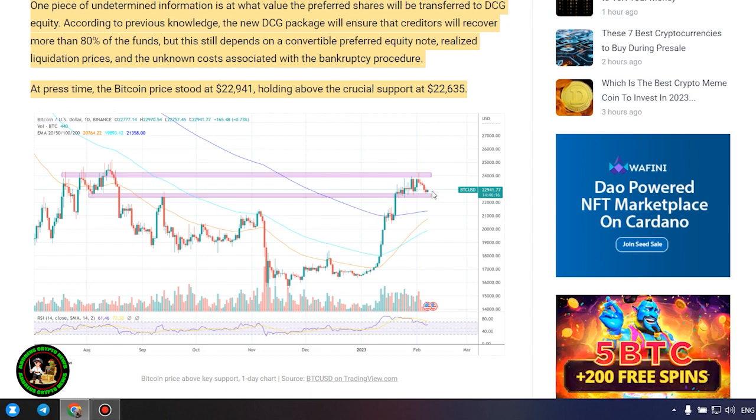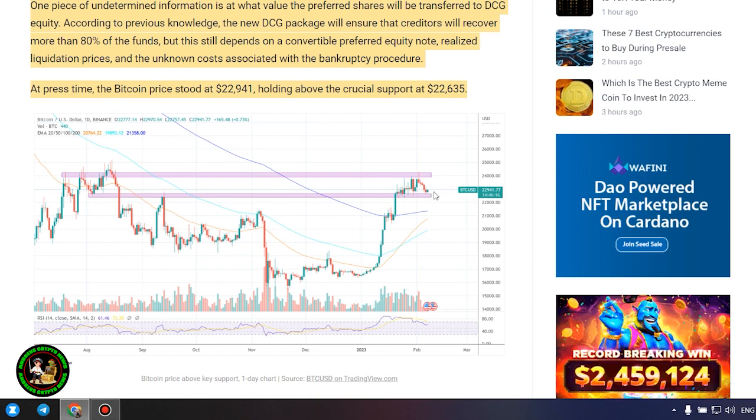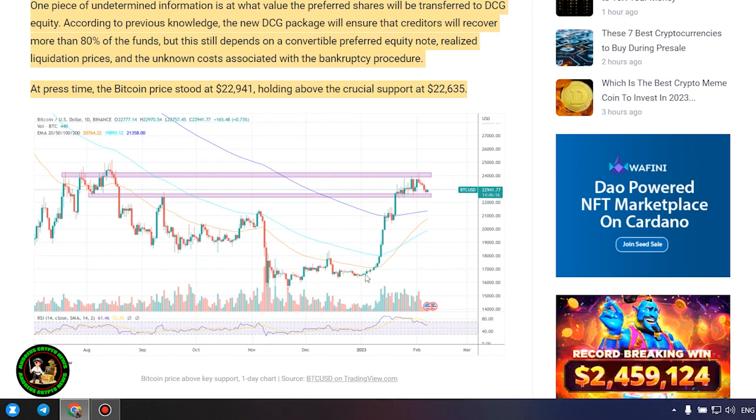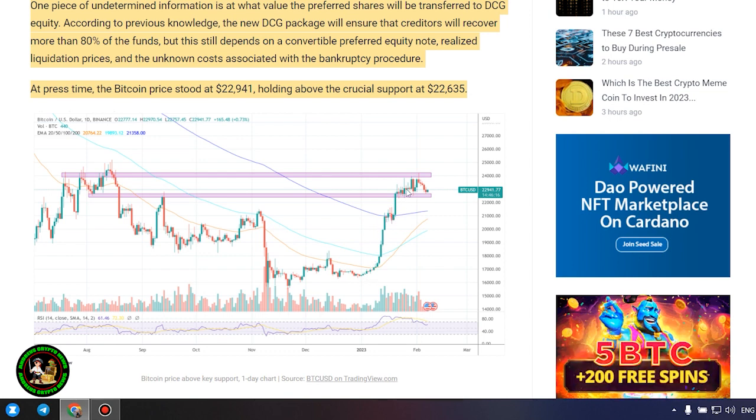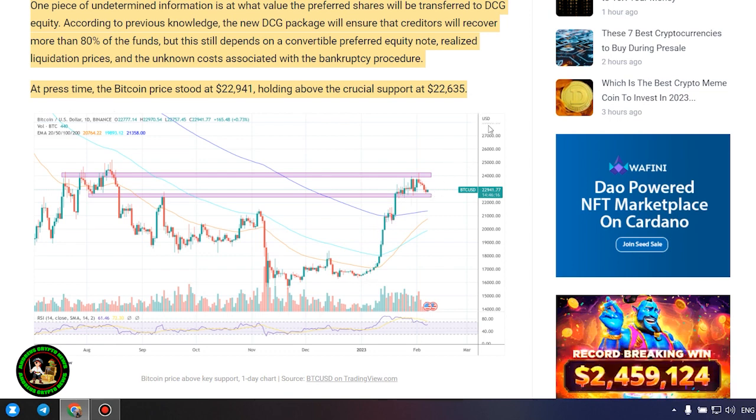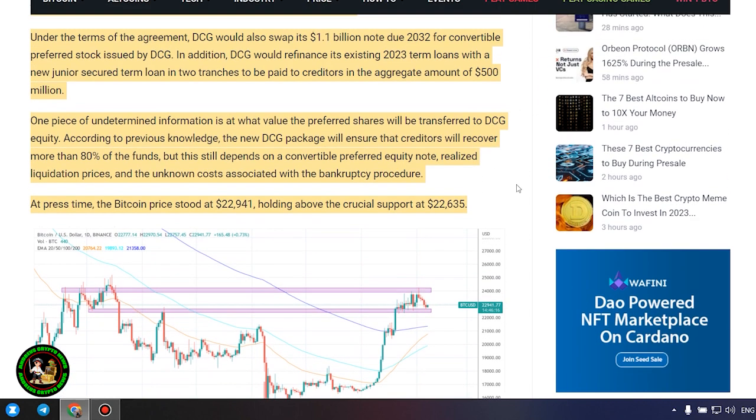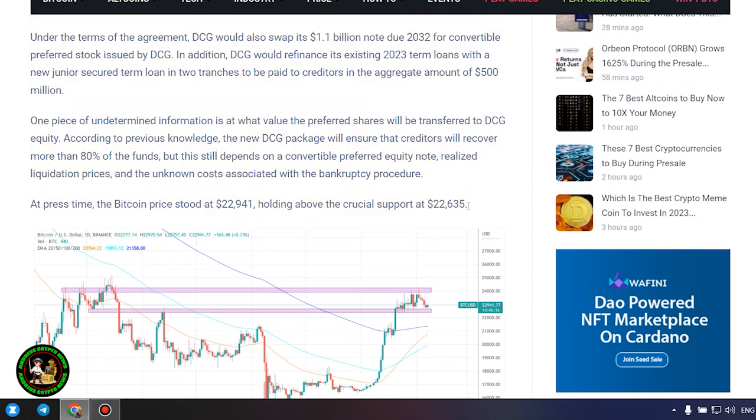Under the terms of the agreement, DCG would also swap its $1.1 billion note due 2032 for convertible preferred stock issued by DCG. In addition, DCG would refinance its existing 2023 term loans with a new junior secured term loan in two tranches to be paid to creditors in the aggregate amount of $500 million.